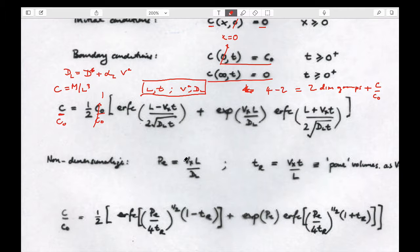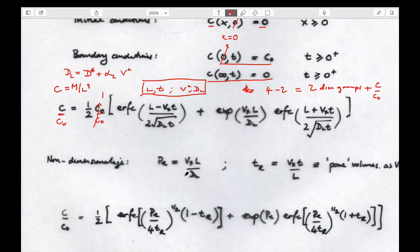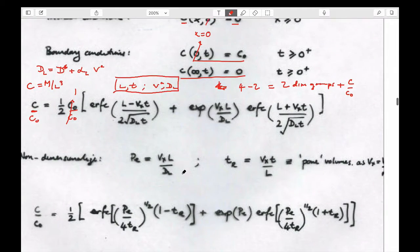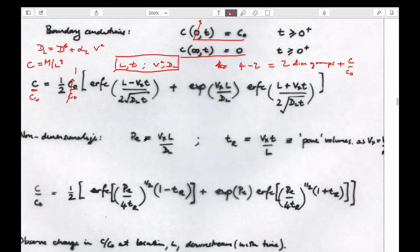We could group them based on trial and error. The two non-dimensional groups are: one called the Peclet number...